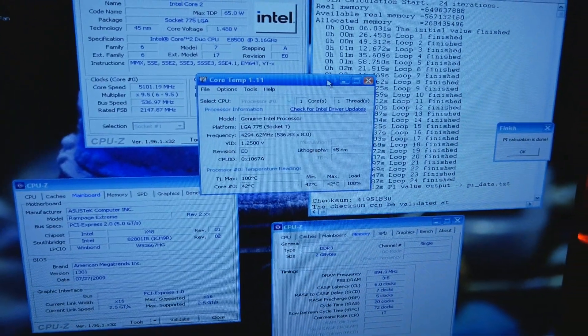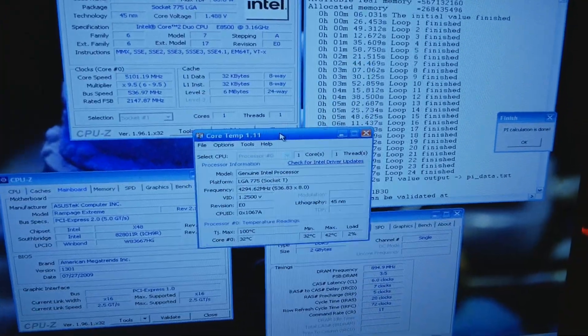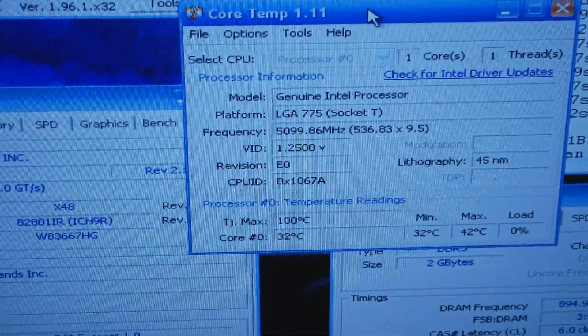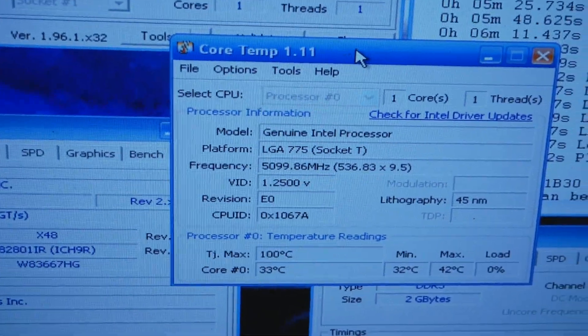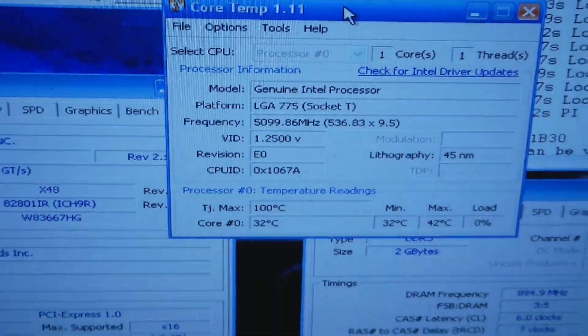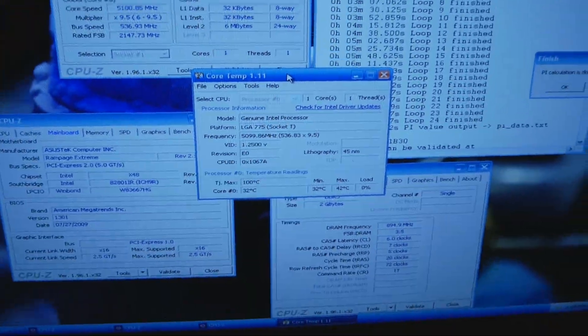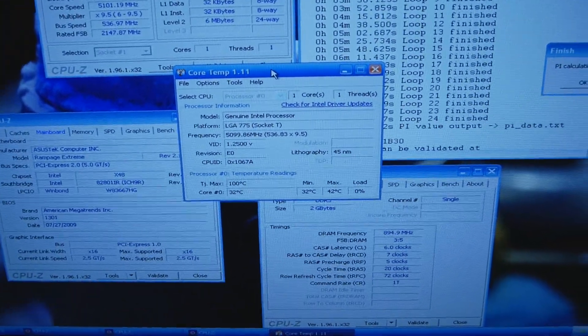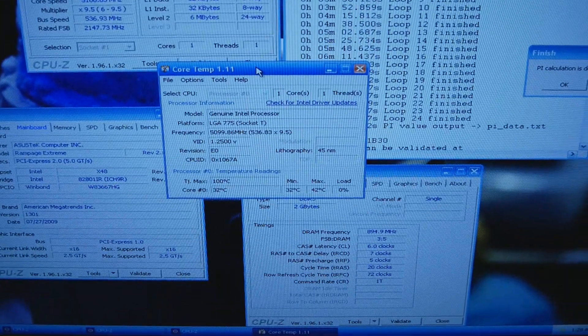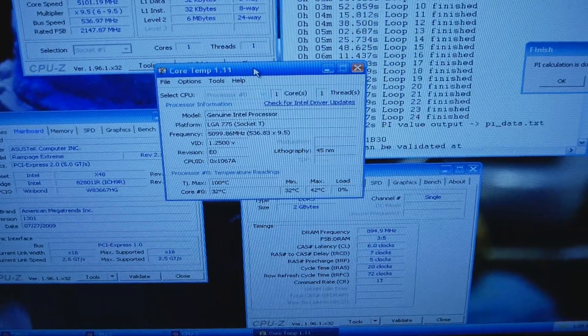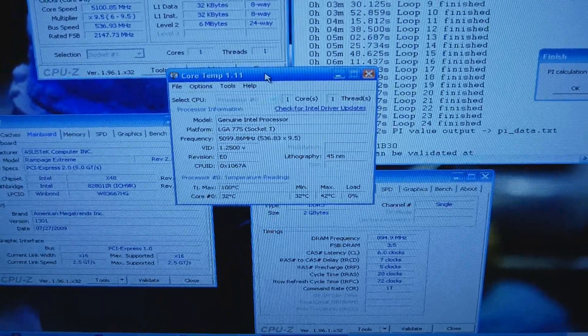One very important thing is that the VID of the CPU is in the correct range, so 1.25. The correct range in terms of VID for Wolfdales is between 1.175 and 1.25.